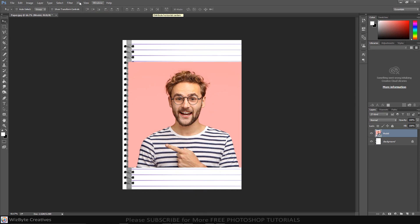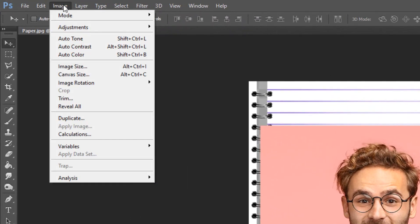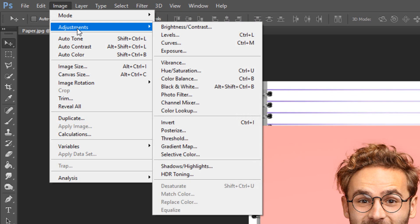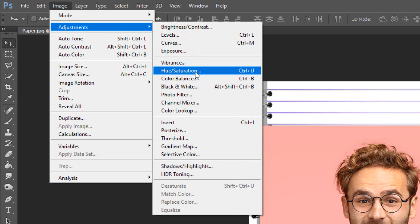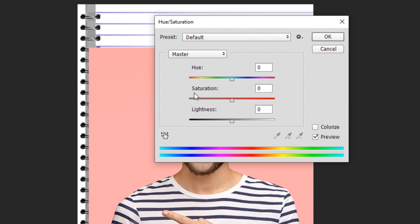Next, go to Image, click Adjustment and choose Hue Saturation. Reduce the saturation to negative 100, then click OK.